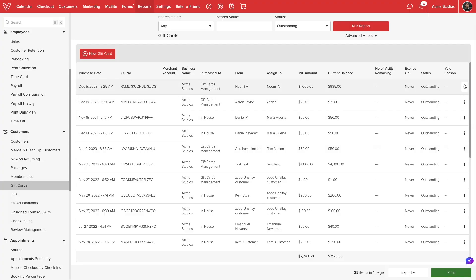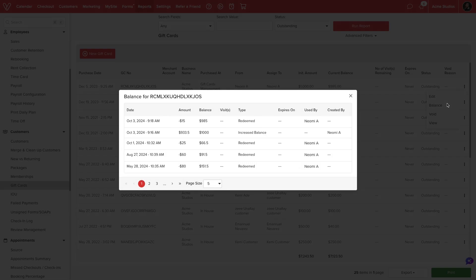From the action menu, if we select balance, we can view the history of usage. We can see each date the certificate was redeemed or modified.